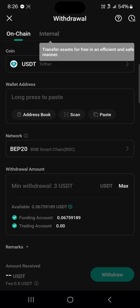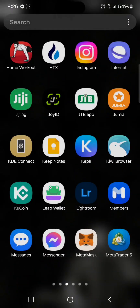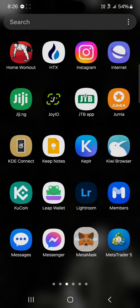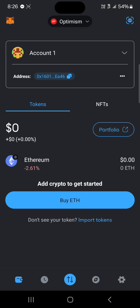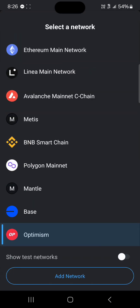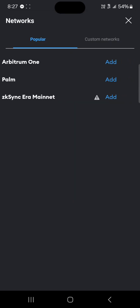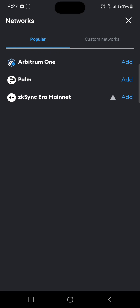Now all you need to do is add an address. Minimize KuCoin, open up your MetaMask application, and once MetaMask is opened you'll see a network dropdown at the top of the screen. Click on this to change your network and select the BNB Smart Chain. If you can't find the BNB Smart Chain, click on add network and you'll find it in the list of popular networks.